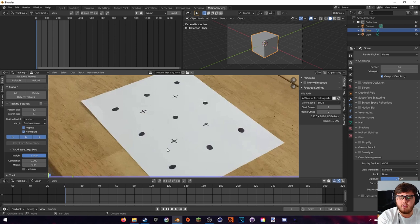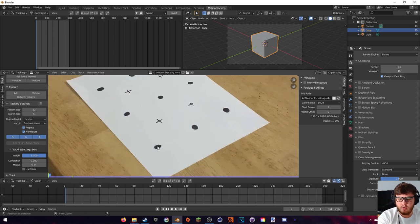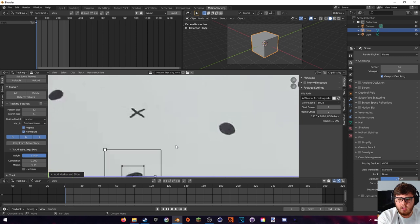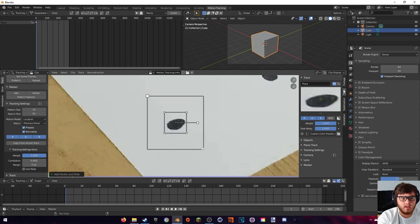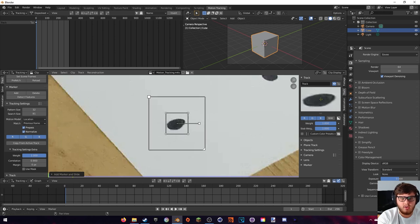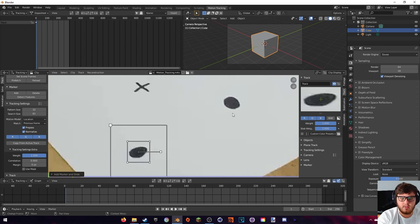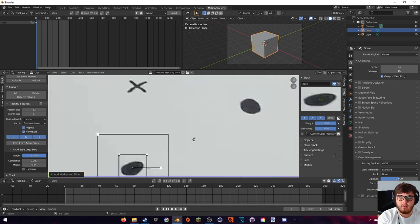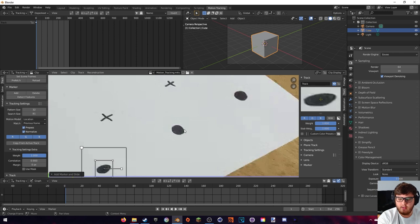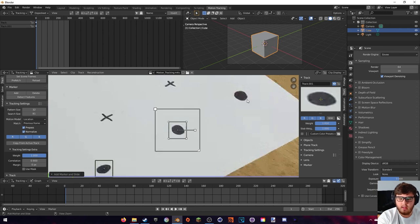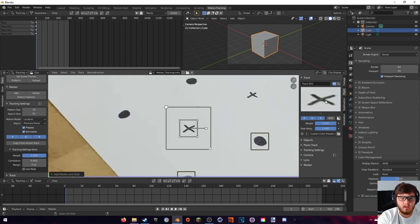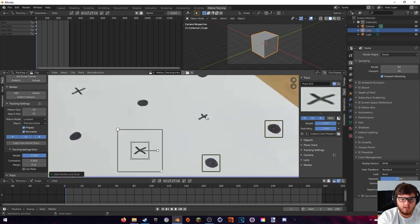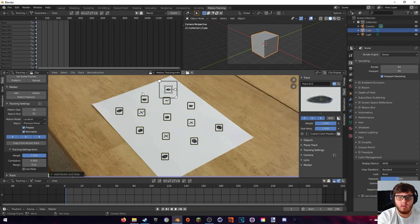Now on frame one, let's go ahead and start tracking. Hold Ctrl and click in the middle of each dot to add a tracking marker. If you want a closer look, you can select the 'Track' menu for a zoomed-in version and also move things around. Go ahead and add tracking dots on all the others — hold Ctrl and click at each dot, trying to be as centered as possible. For the little crosses, make sure you are in the exact center.